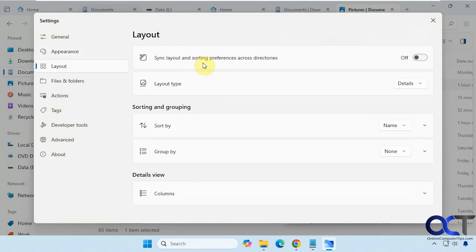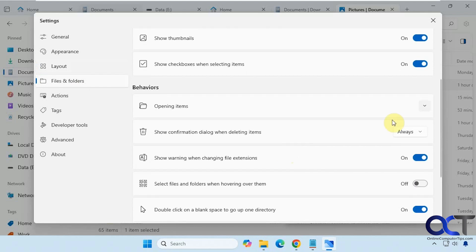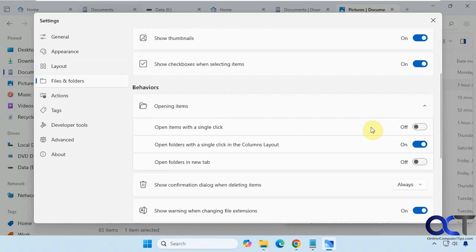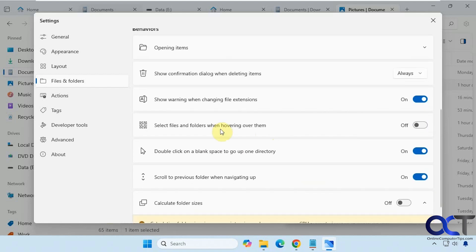Under Layout you can sync your layout across directories to apply it to all folders, set the layout type, sort options, grouping options, and change your column information. Under Files and Folders, you can show hidden items, show extensions, show thumbnails, show checkboxes, use single-click to open files, open folders in a new tab, and configure the confirmation dialog when deleting items. You can also turn off the warning that appears when changing file extensions, and enable selecting files by hovering over them.